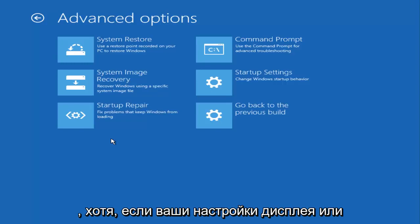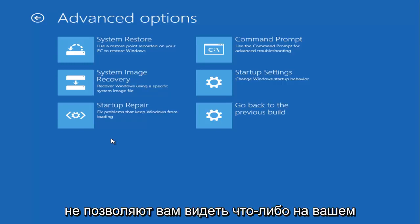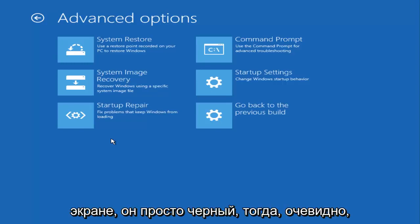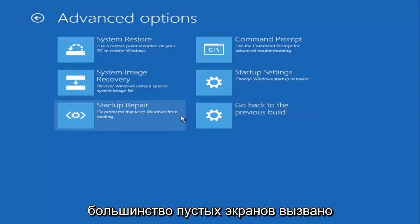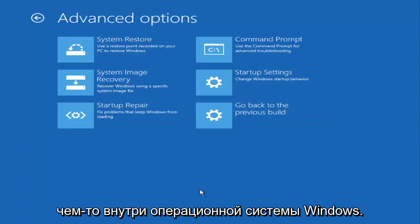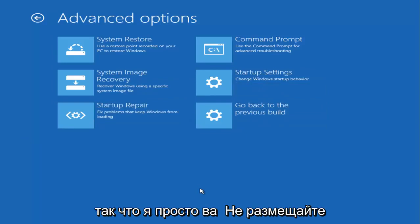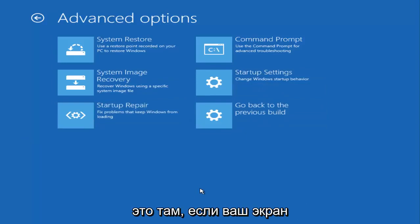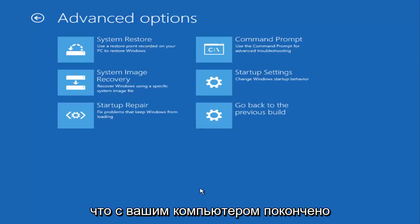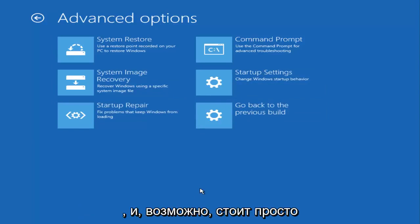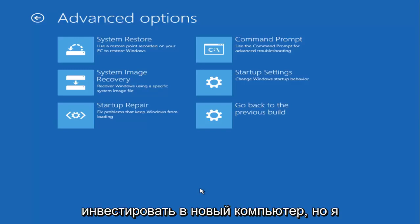I do want to point out though, if your display settings are not allowing you to see anything and your screen is just black, then obviously you're not going to see any of this. But most black screens are caused by something internally within the Windows operating system. I just want to put that out there. If your screen is completely black, there could be a very good chance that your computer is done and might be worth just investing in a new computer.